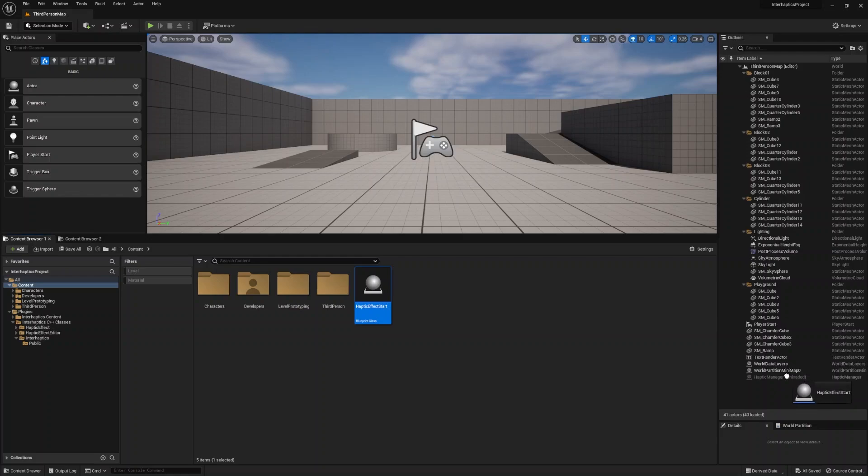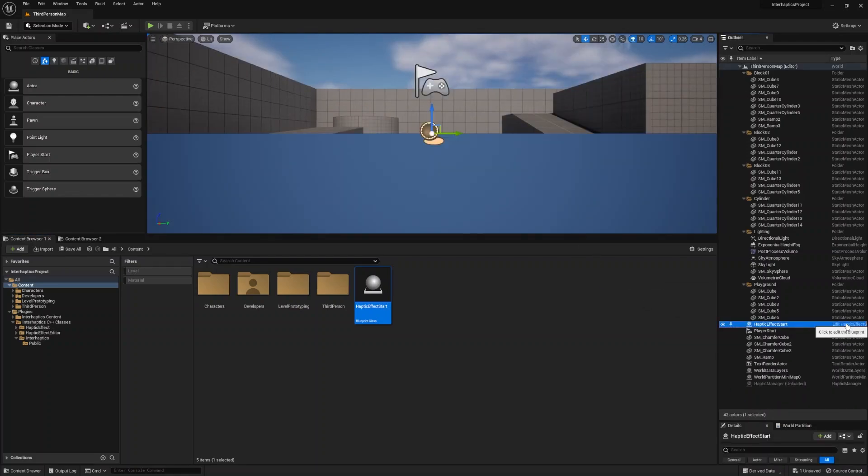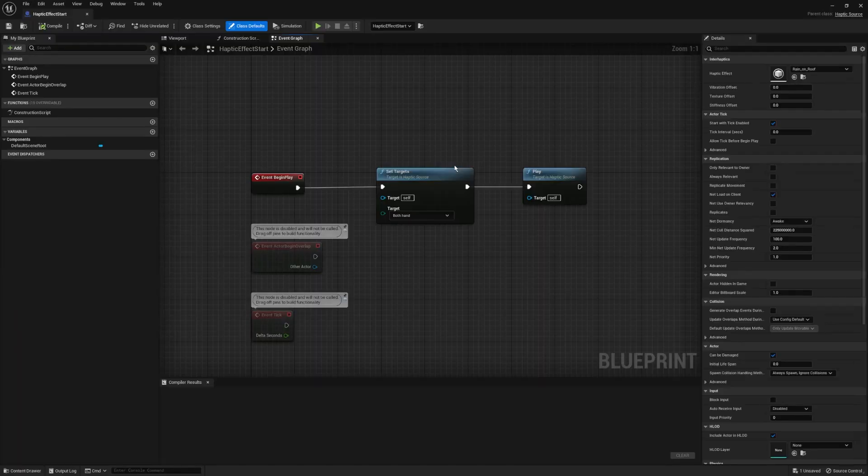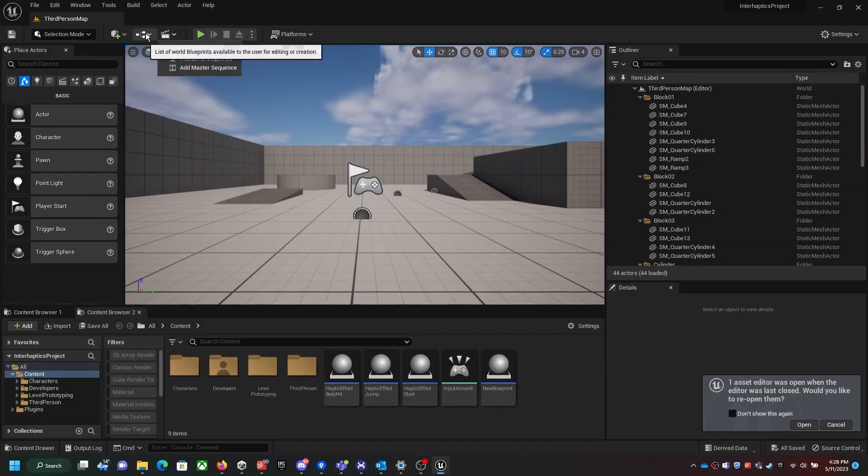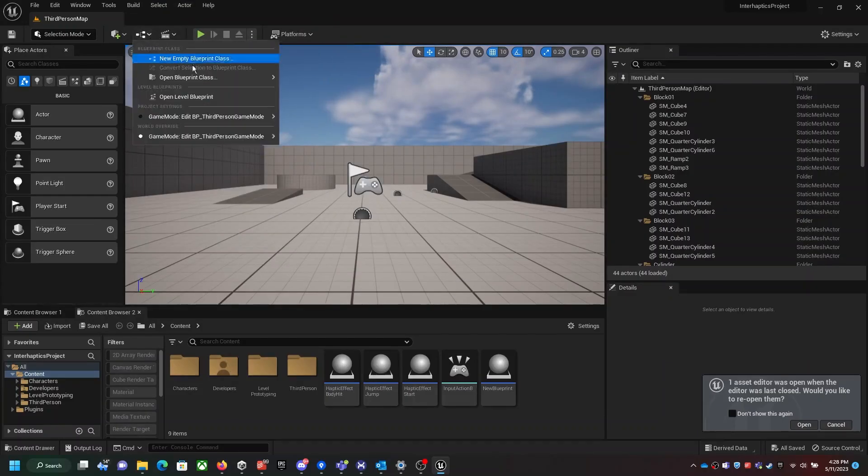We can then add the haptic effect start in the viewport and check it by loading the scene.